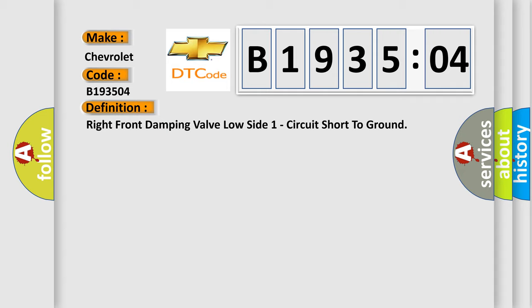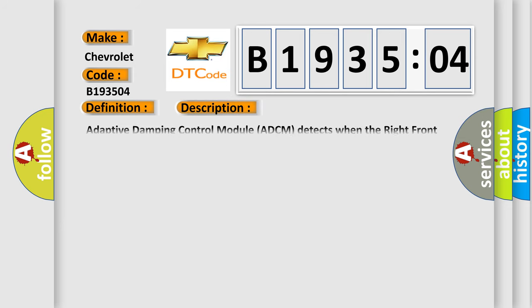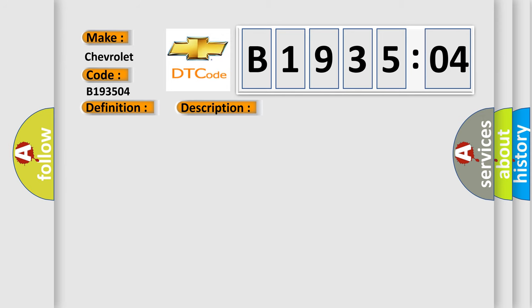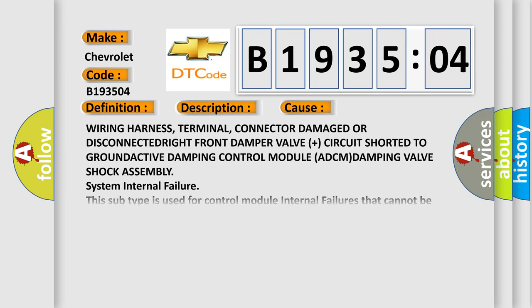And now this is a short description of this DTC code. Adaptive Damping Control Module (ADCM) detects when the right front damping valve circuit is shorted to ground. This diagnostic error occurs most often in these cases: